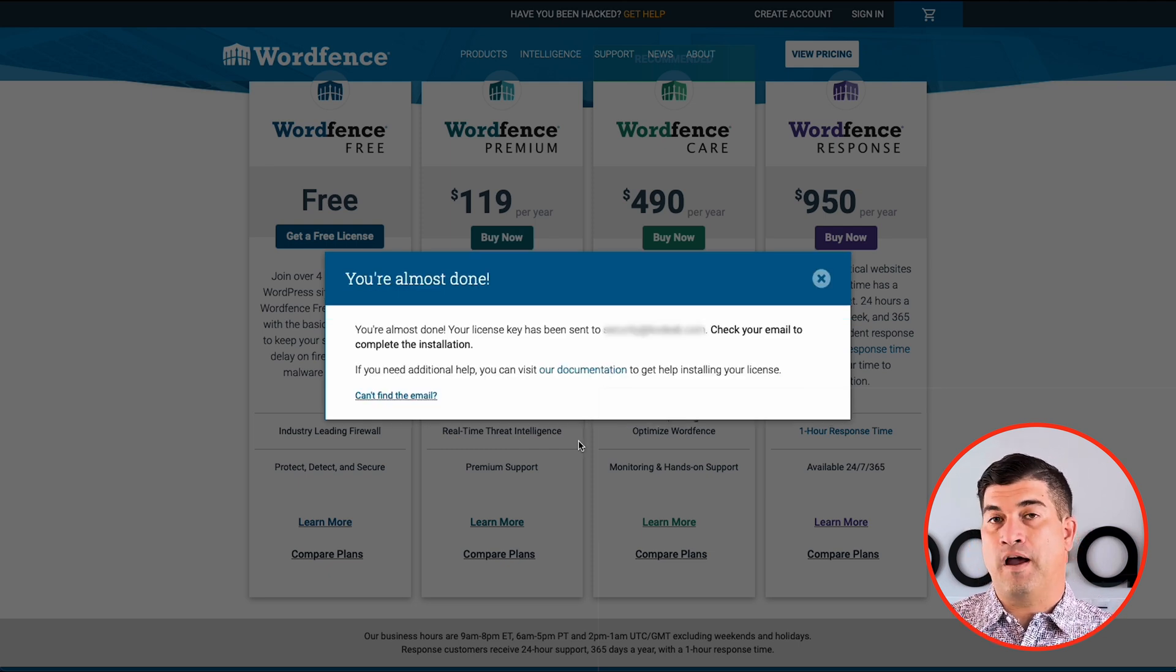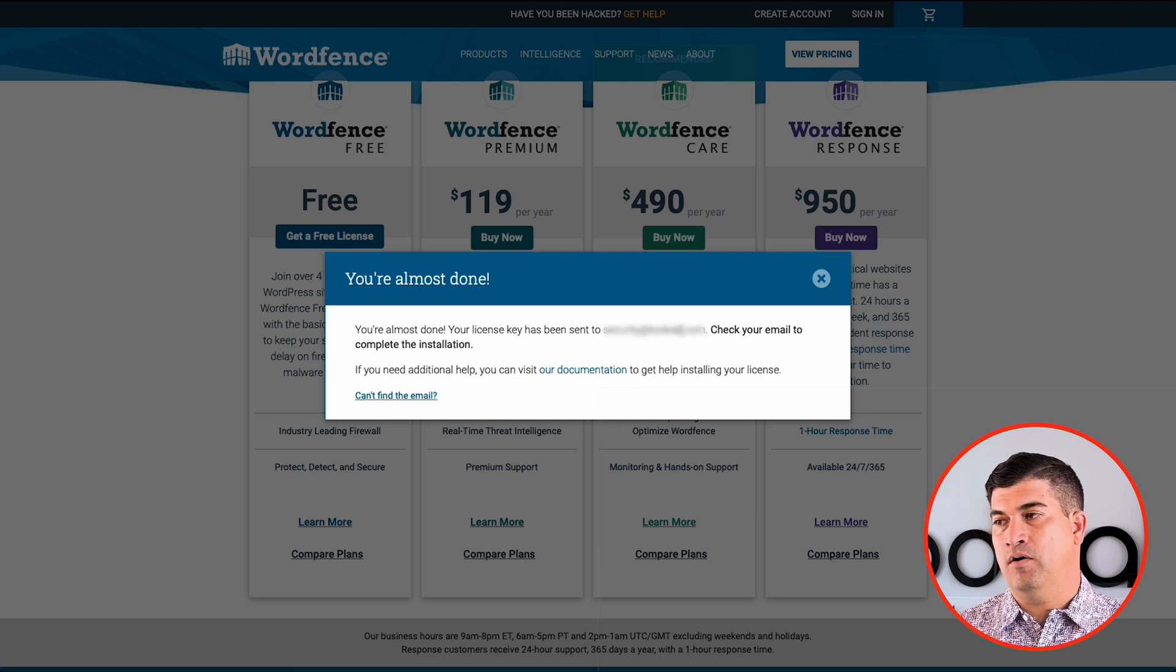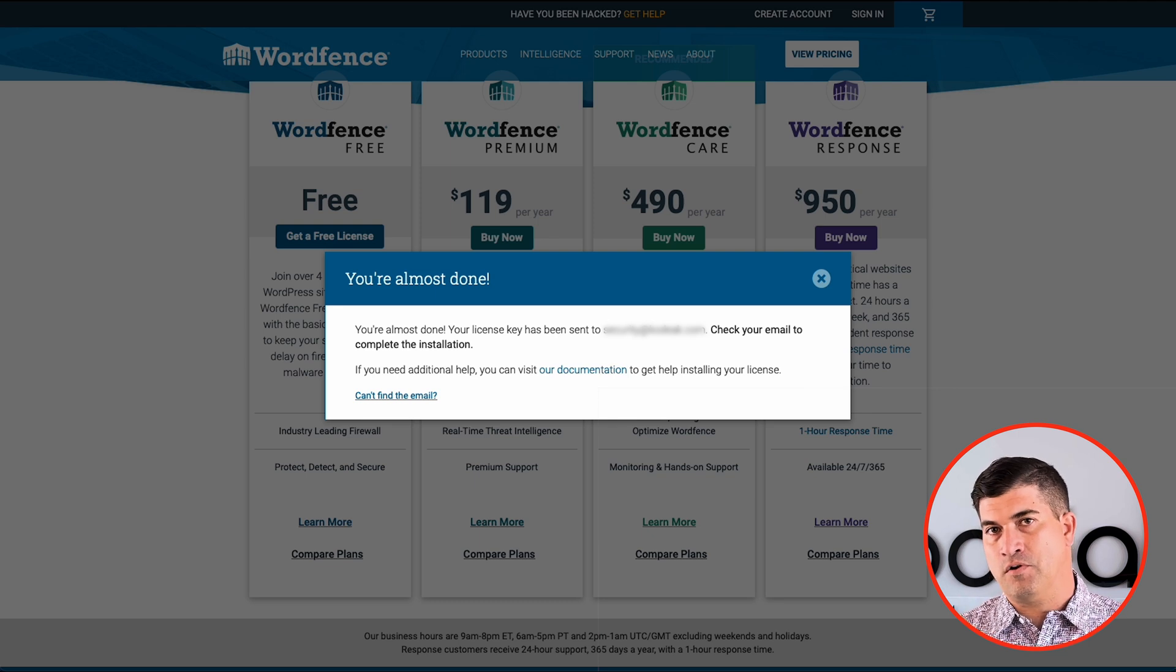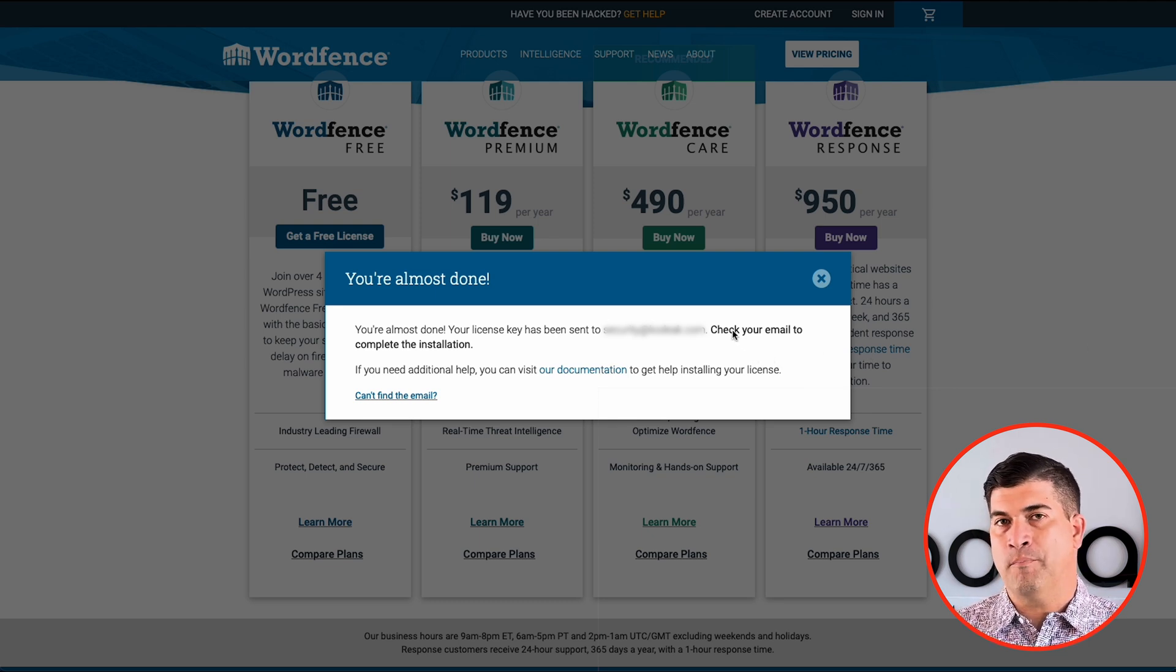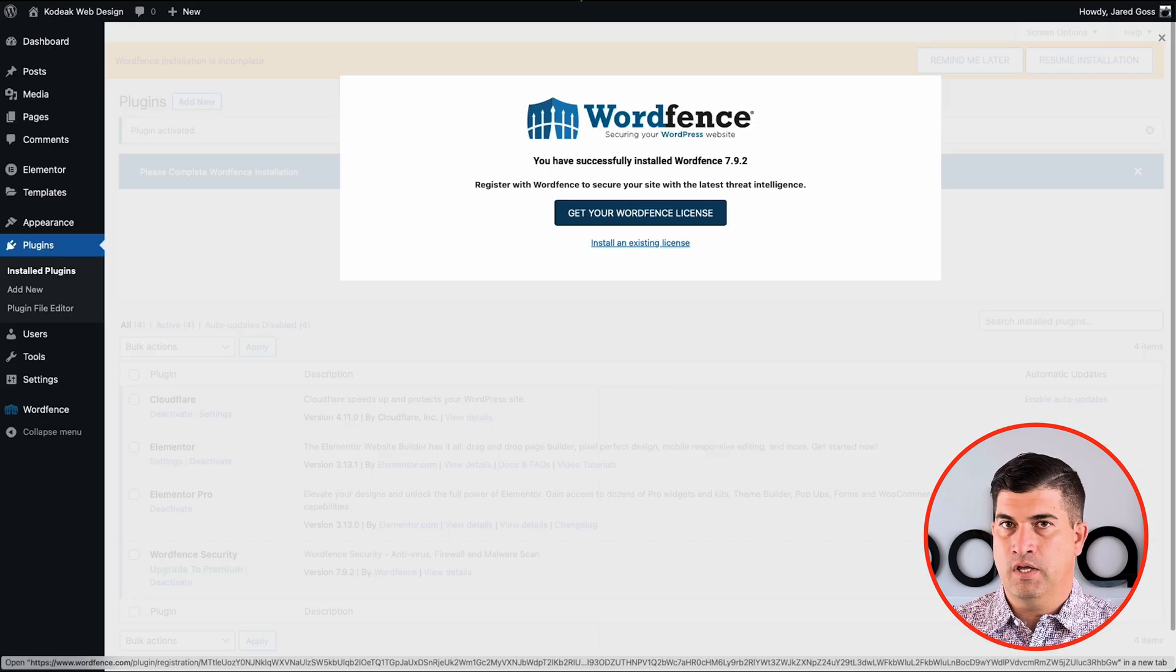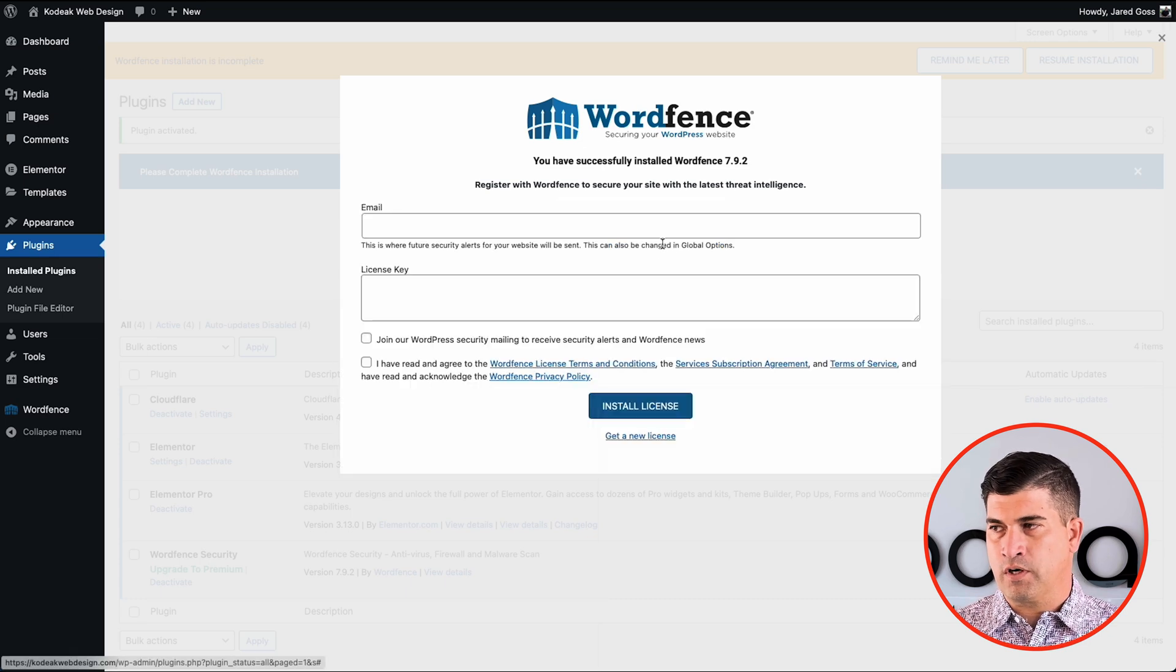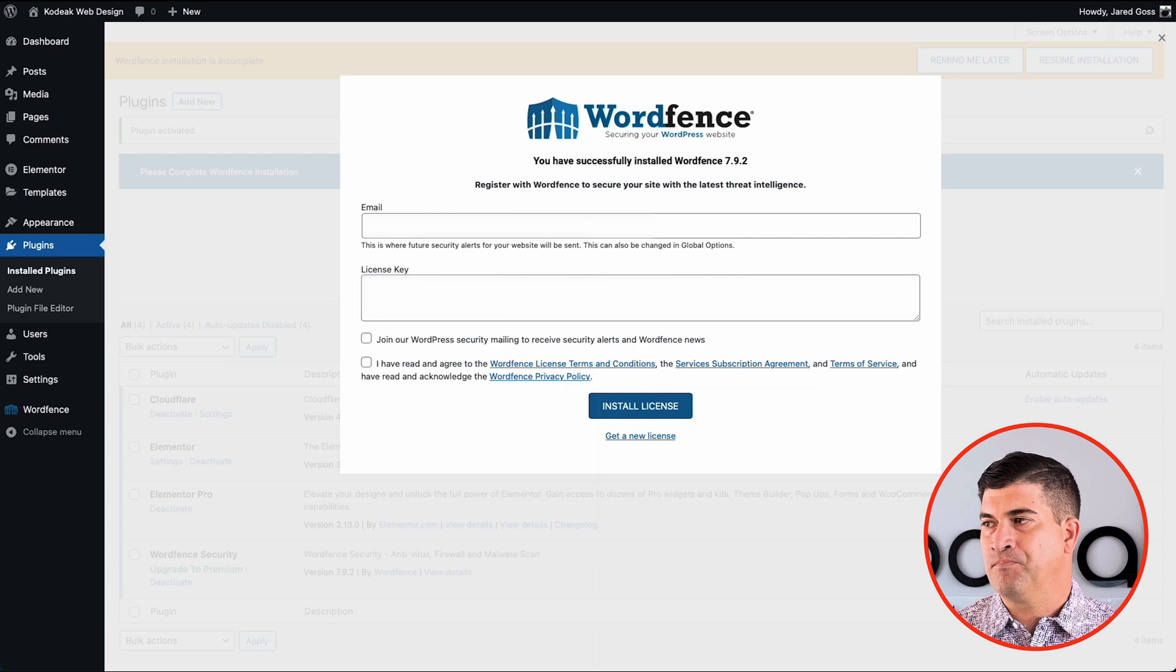Okay. Now what happens is they send you an email that will outline how to install the license. You could either manually copy and paste it, which we're going to do, or there'll be a button on the email that you could click and it'll have it automatically done for you. I've run into issues where that doesn't work all the time. So I do just like to copy and paste. It makes it a lot easier for me.